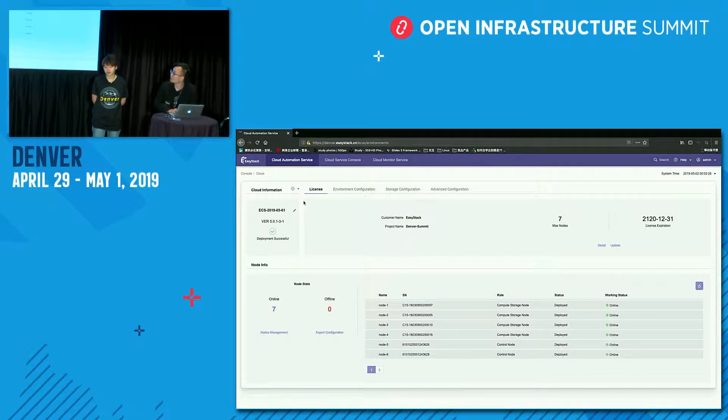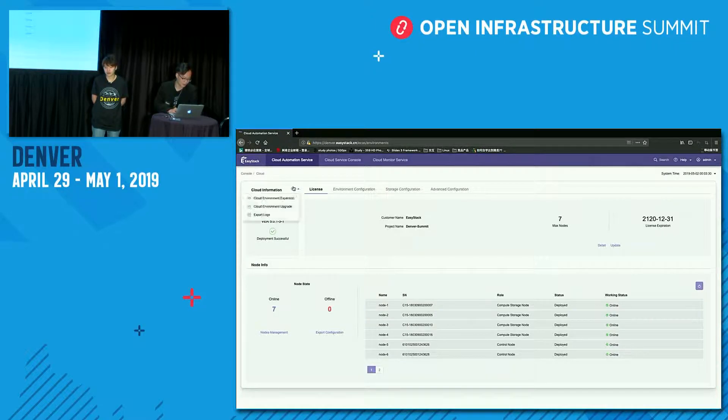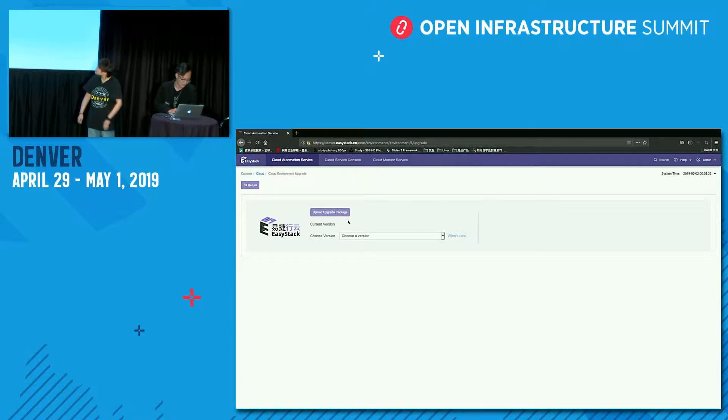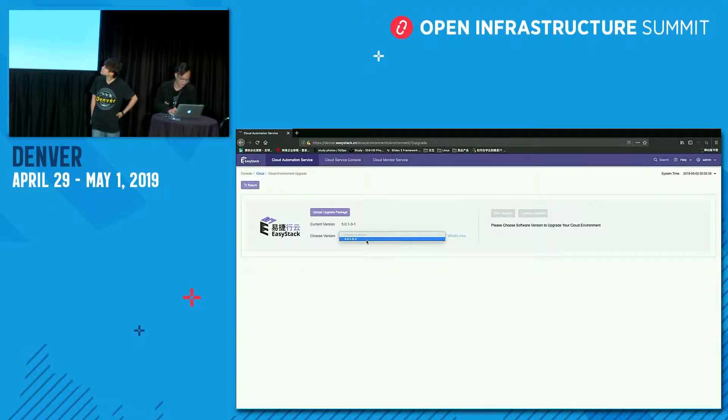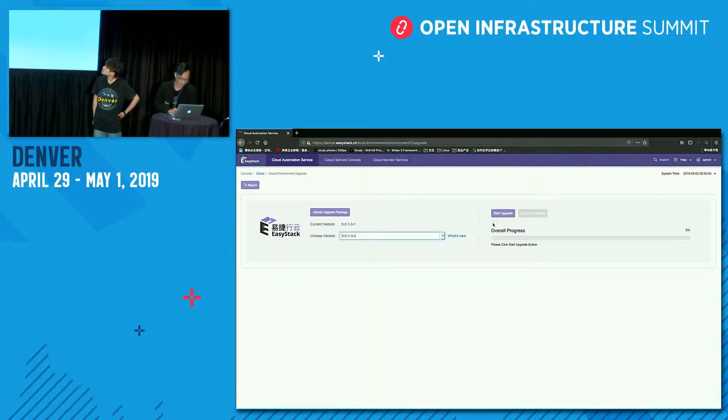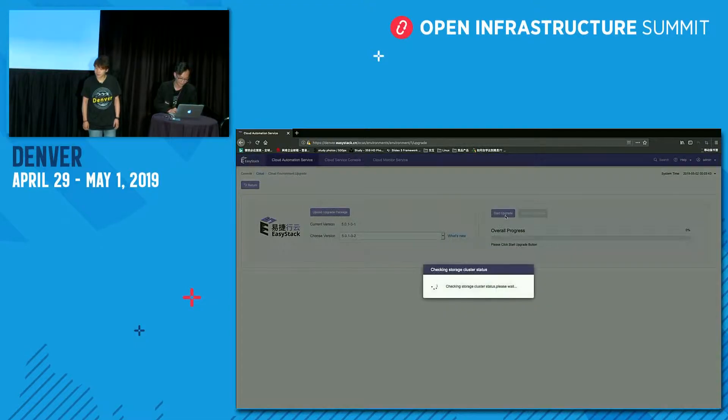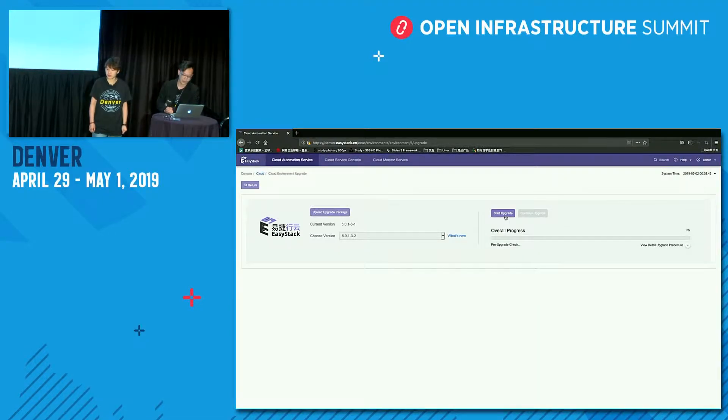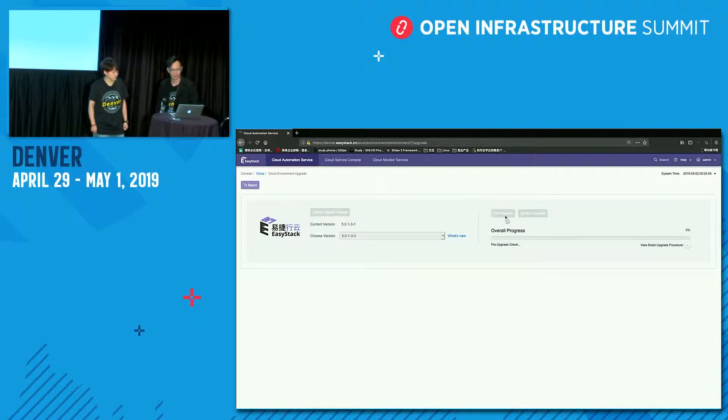First, we will enter the EasyStack Automation Center and click Cloud Environment Upgrade here. We choose a suitable version, 3-2, and click Start Upgrade here. The upgrading may take a few minutes. So let's turn to Lu.